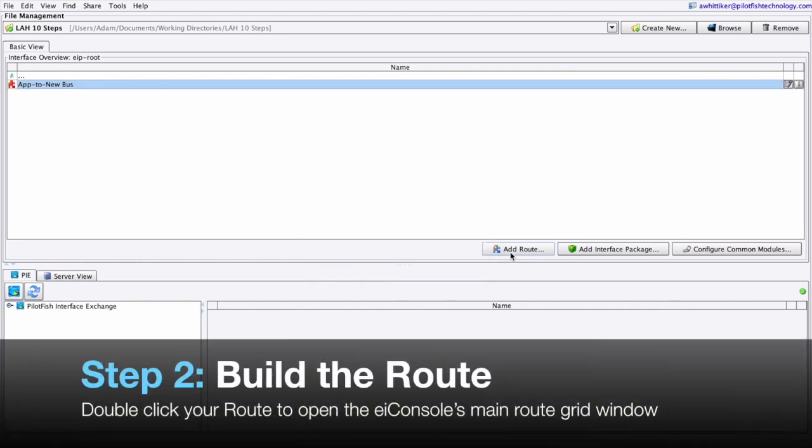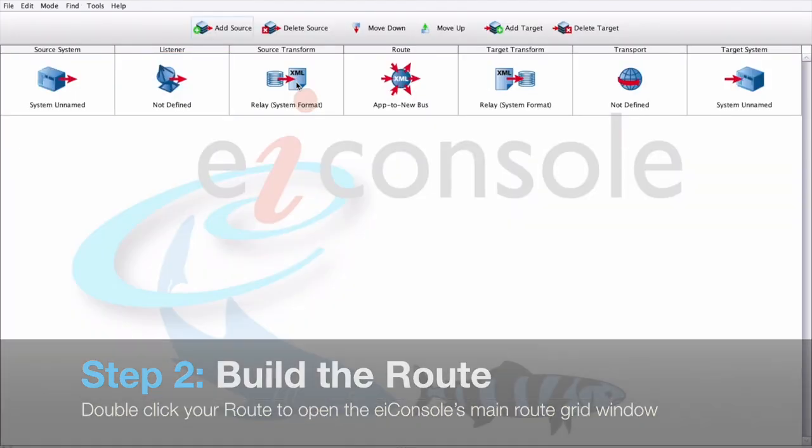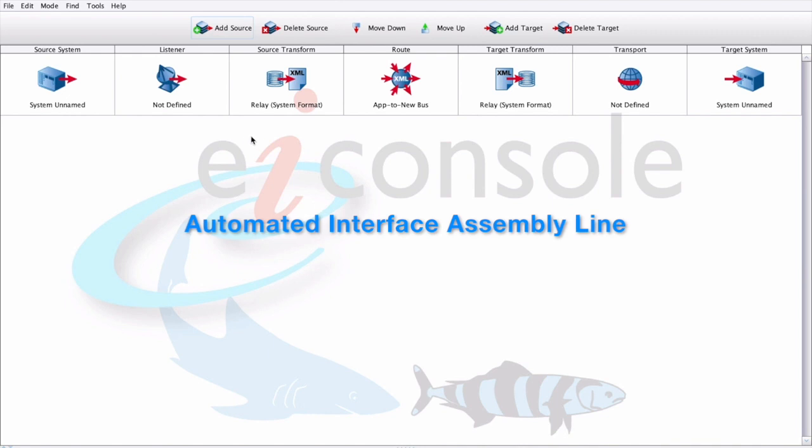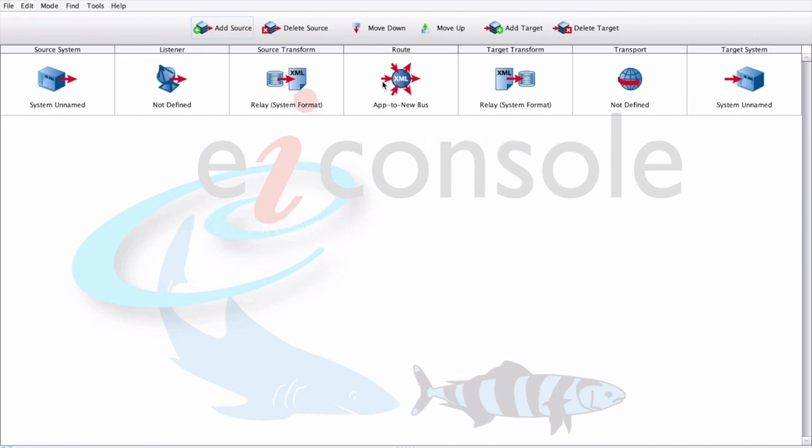Step 2. We'll need to actually build the route. We'll double click on this row here and it'll open up our main EI console view. Here we can see the graphical automated interface assembly line consisting of 7 stages represented in each of these different columns.